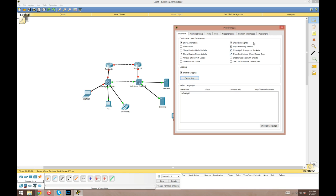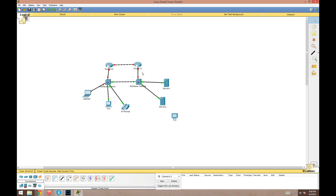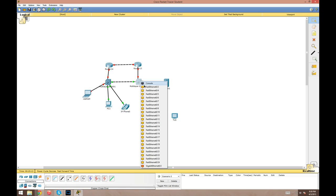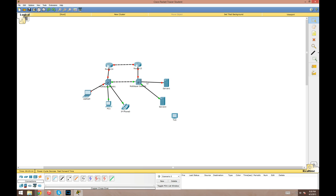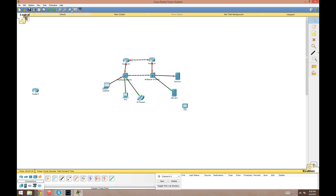Show QoS stamps on packets: when you inspect packets in this program, this just tells you whether it's gonna show the quality of service stamps or not. Show port labels when mouse over: always have this on.